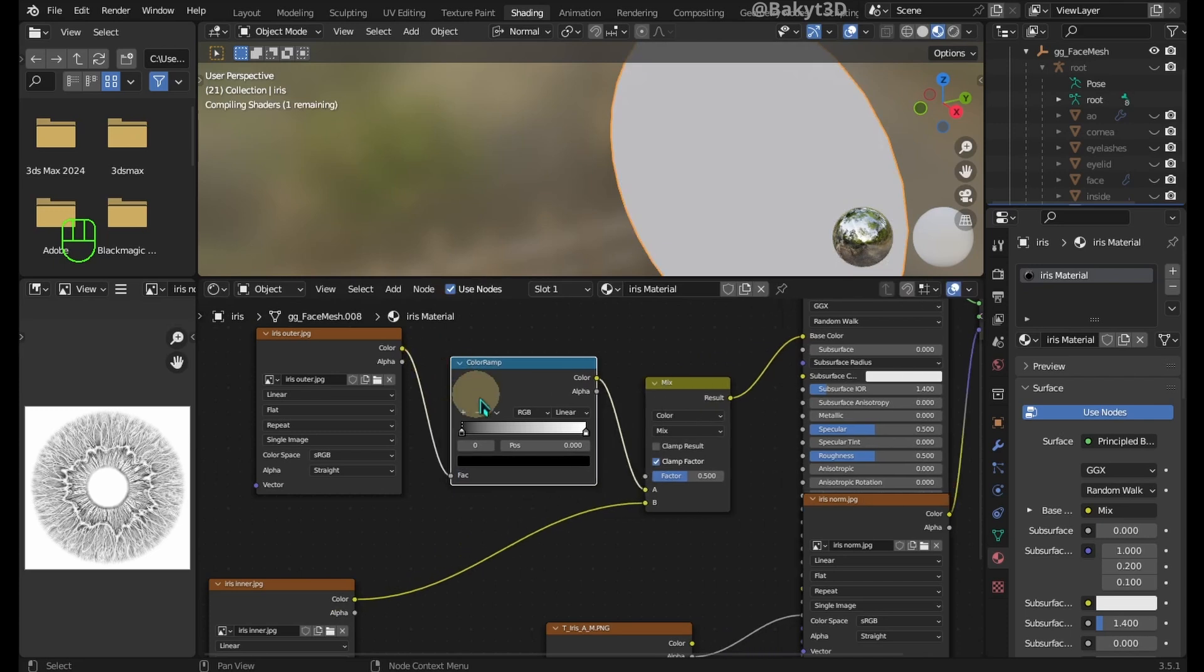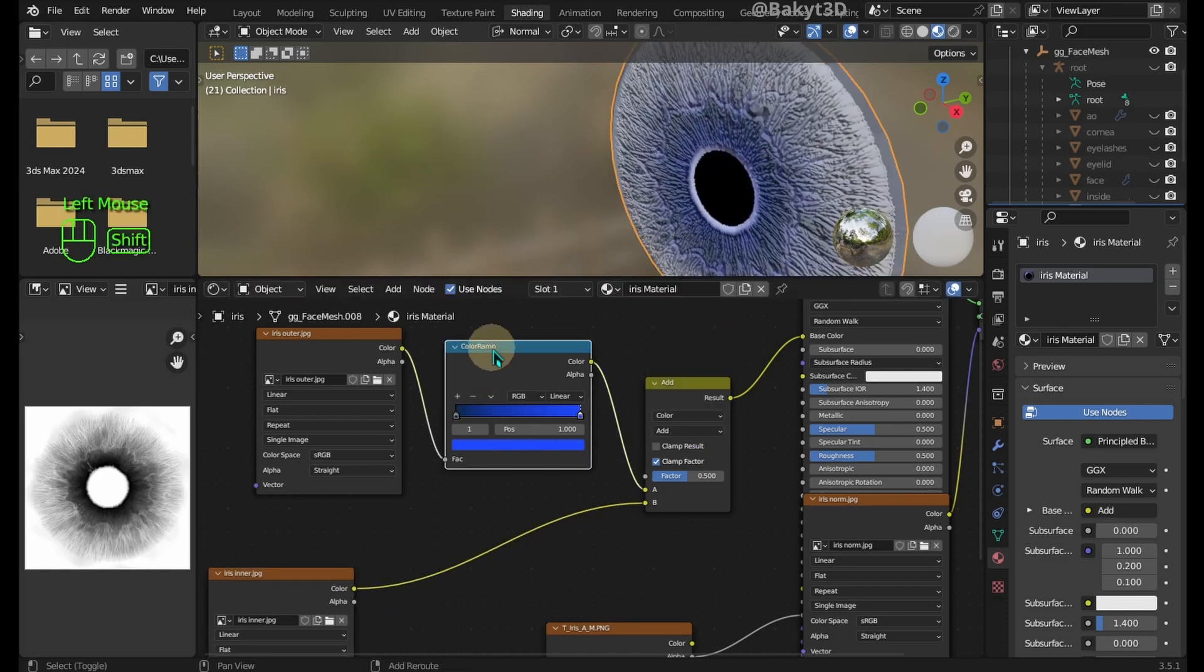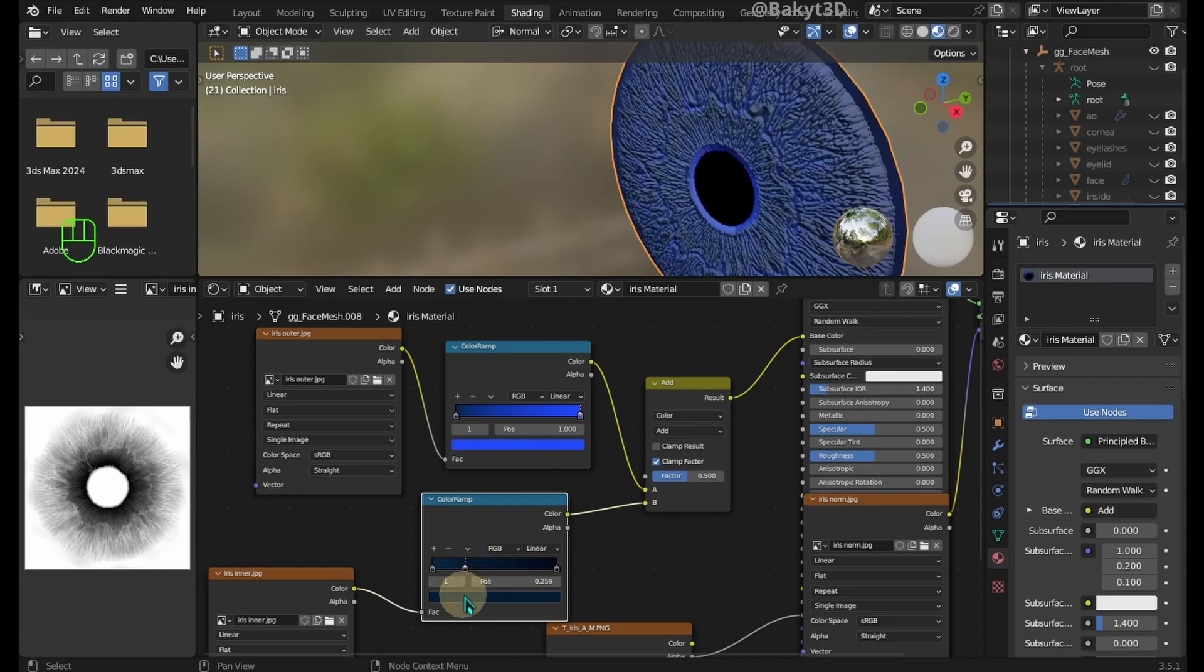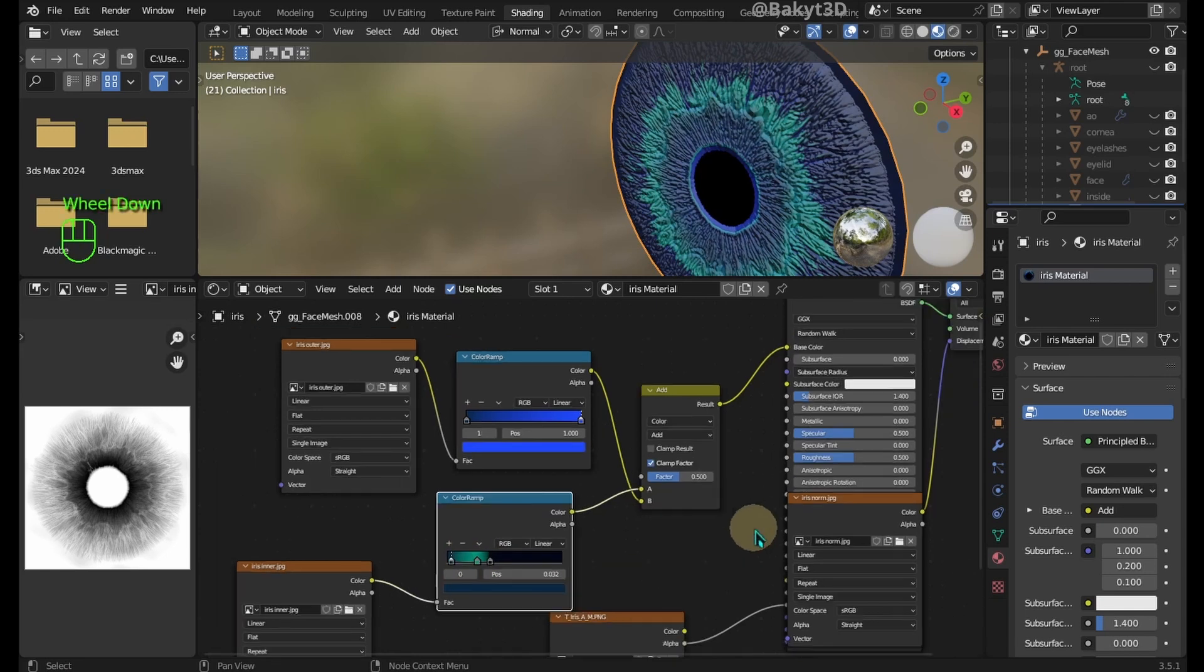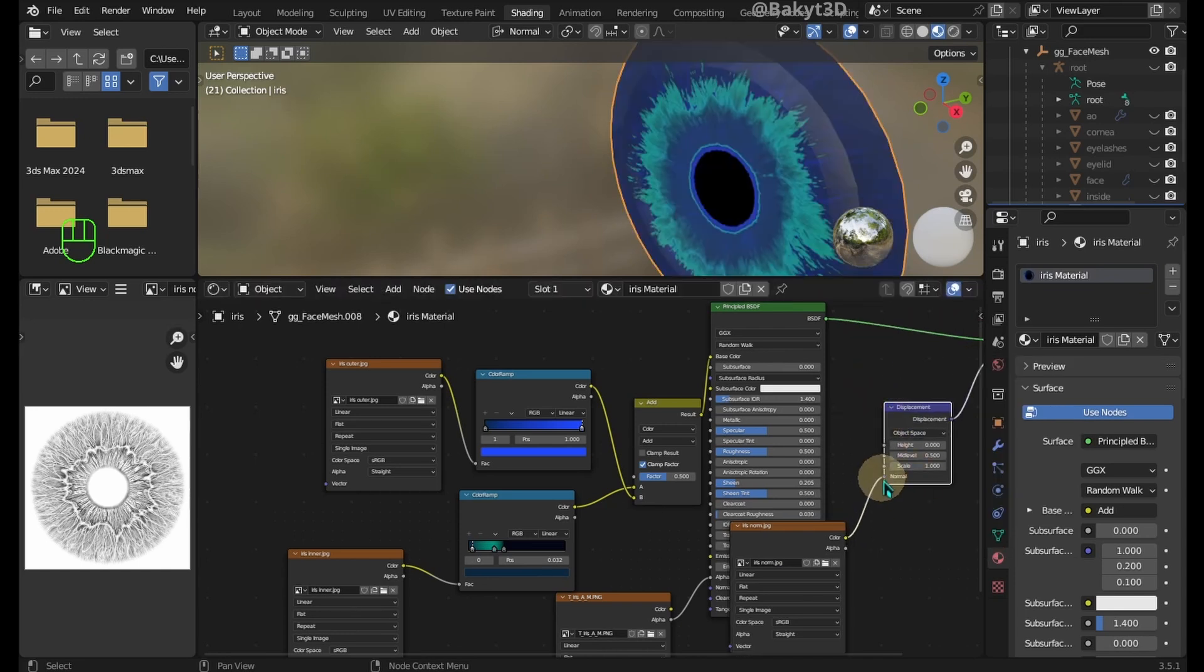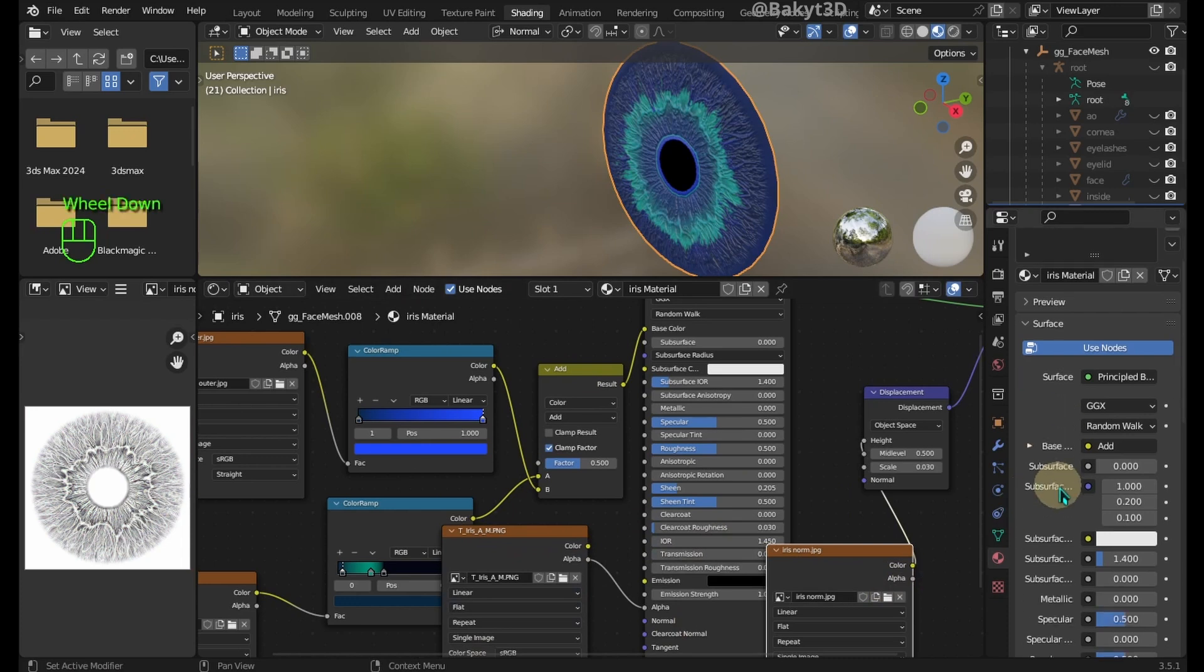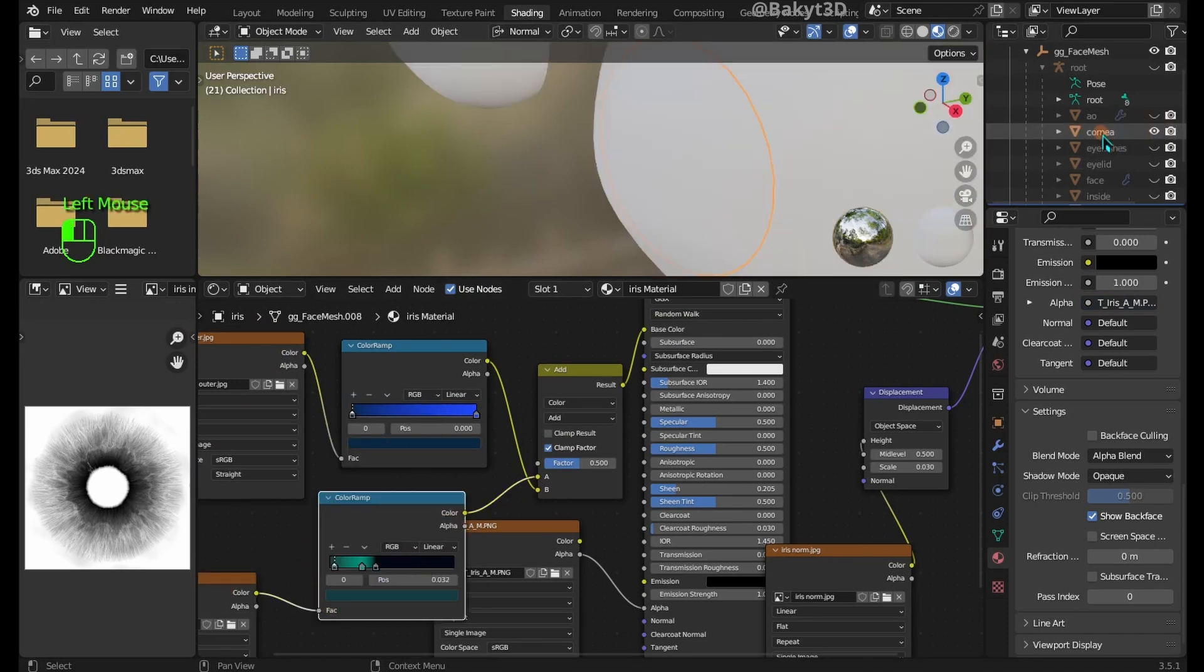Add a color ramp node. Set colors to your liking. Here we have several blending modes to choose from. Duplicate color ramp for iris inner and also set its colors. Node order should be like this. Let's add a displacement node here and adjust height like this. Change blend mode to alpha blend.